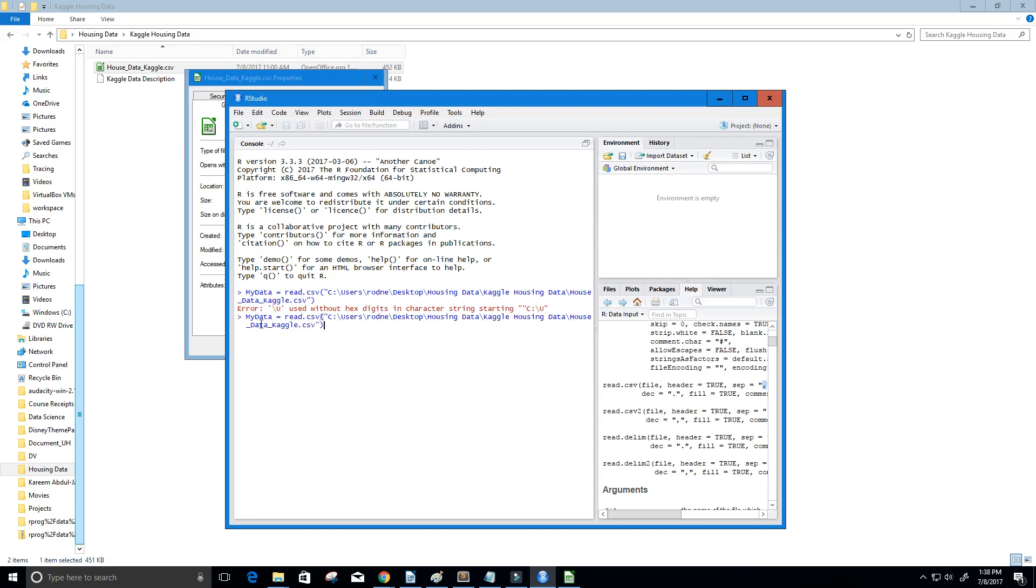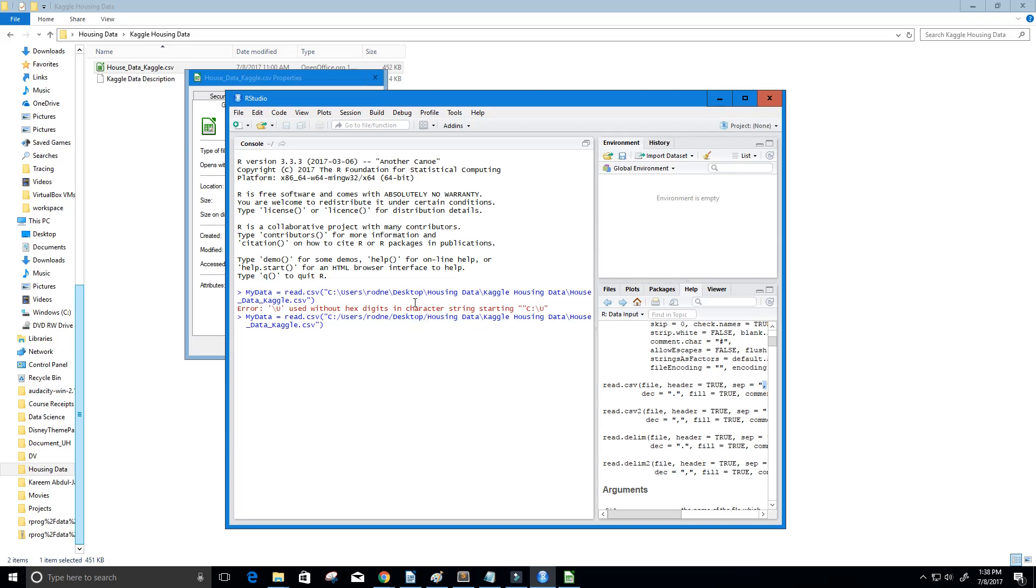I'm going to press the up arrow, and what we're going to do is reverse all of these slashes here. I'm just going to do it one by one, and here we go, last one here. All right. Now let's go ahead and press enter.